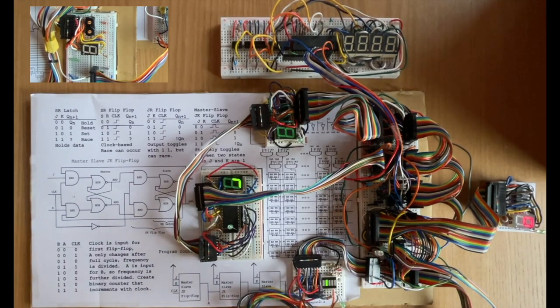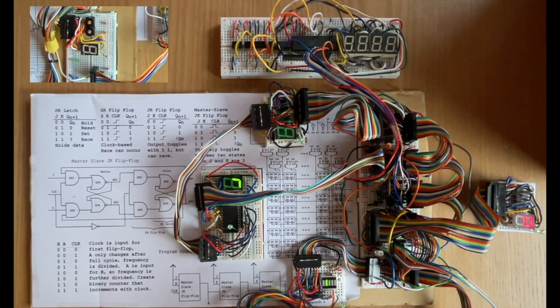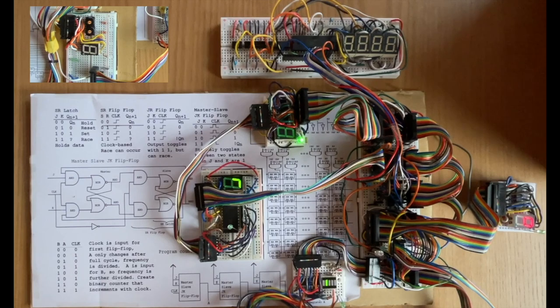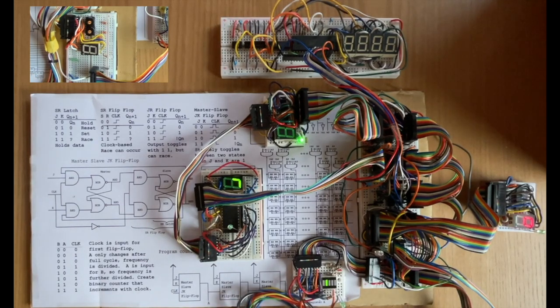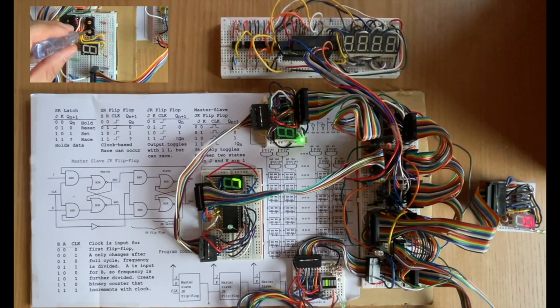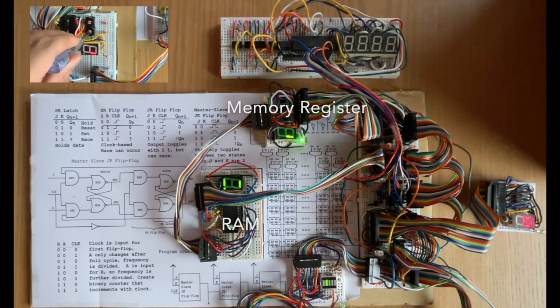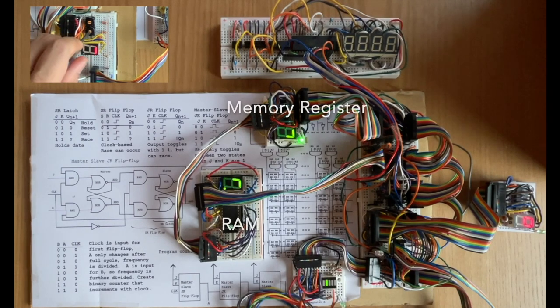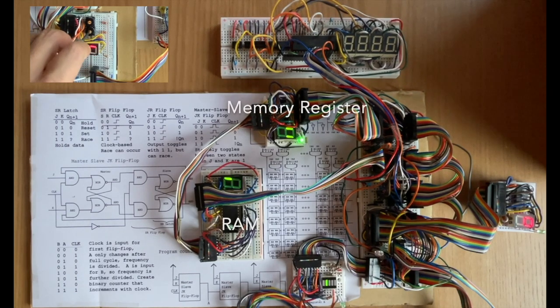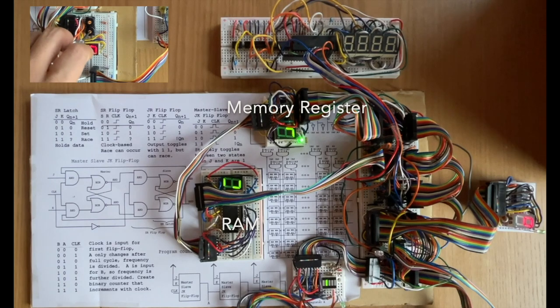And next we're going to look at the memory register. The memory register, when you change its value, it will automatically send that value over to the RAM and you'll see that the RAM will change in sync with the memory register.